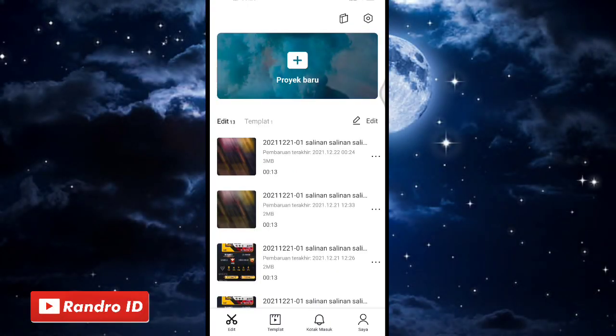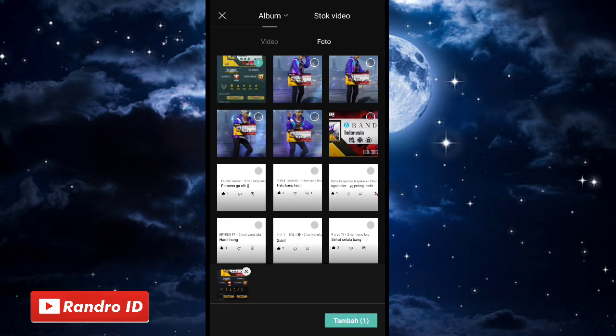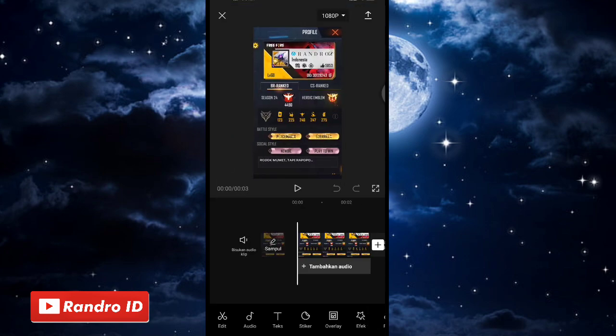Oke teman-teman, langsung saja. Untuk langkah yang pertama, kalian masuk ke aplikasi CapCut, kemudian buat proyek baru. Lalu masukkan mentahan foto awalnya. Untuk contoh mentahan foto awalnya seperti ini, kalian buat dengan ukuran 9 banding 16. Jika mentahan foto awal sudah kalian masukkan, kalian klik tambahkan audio.